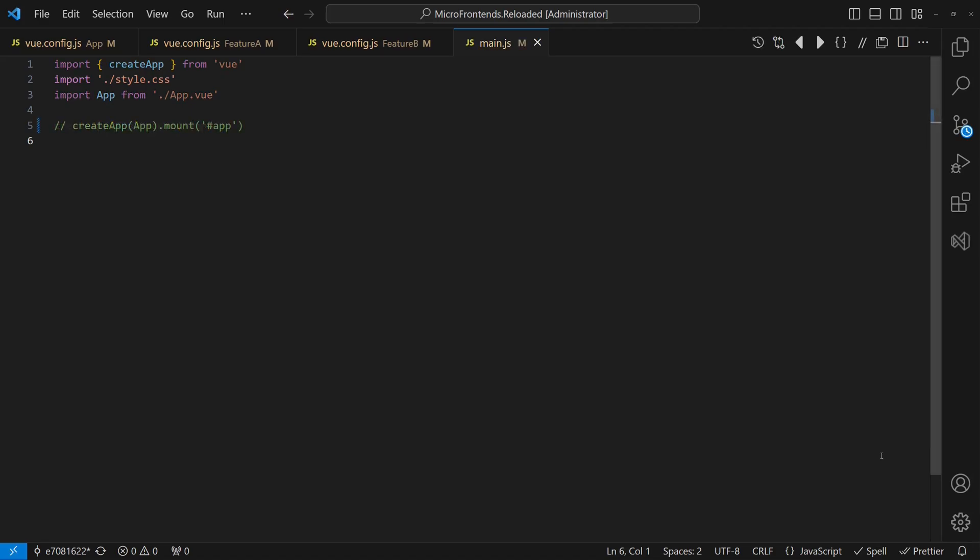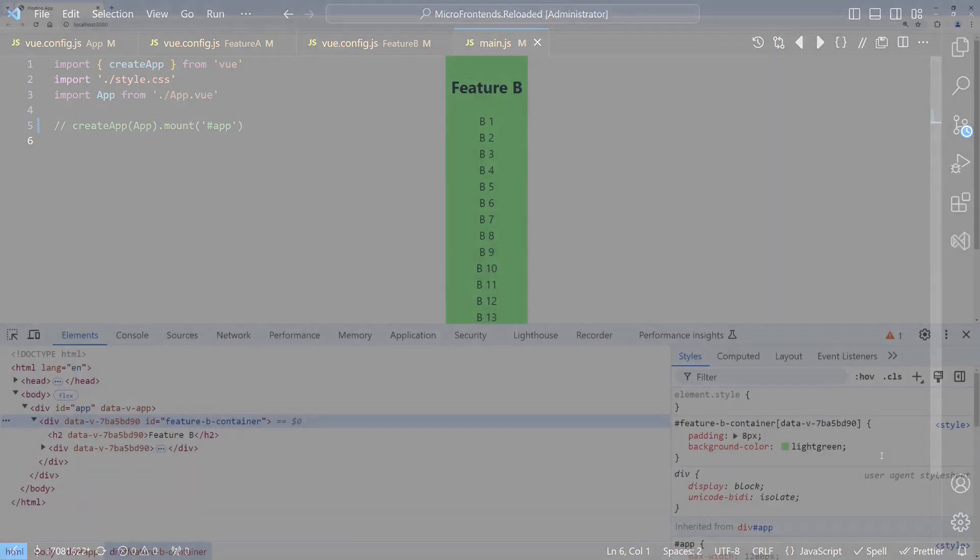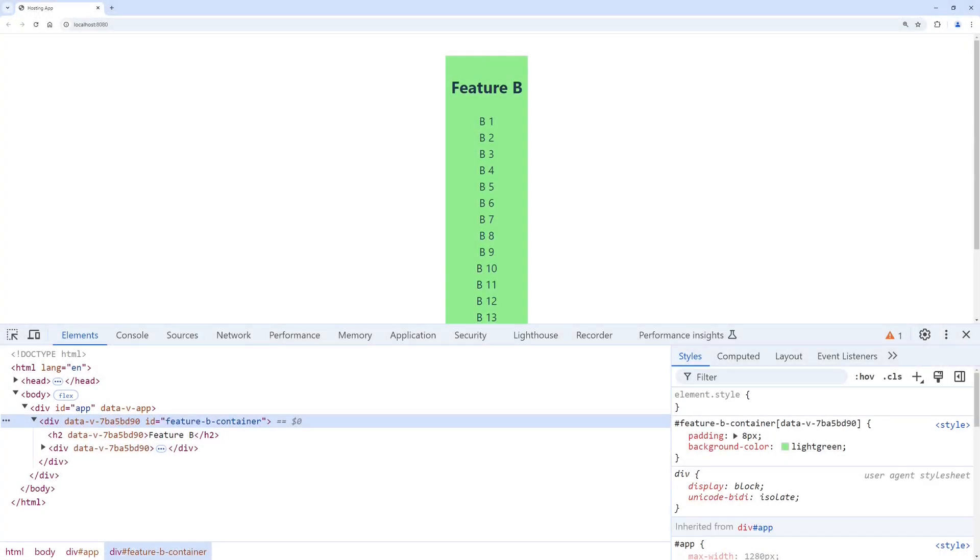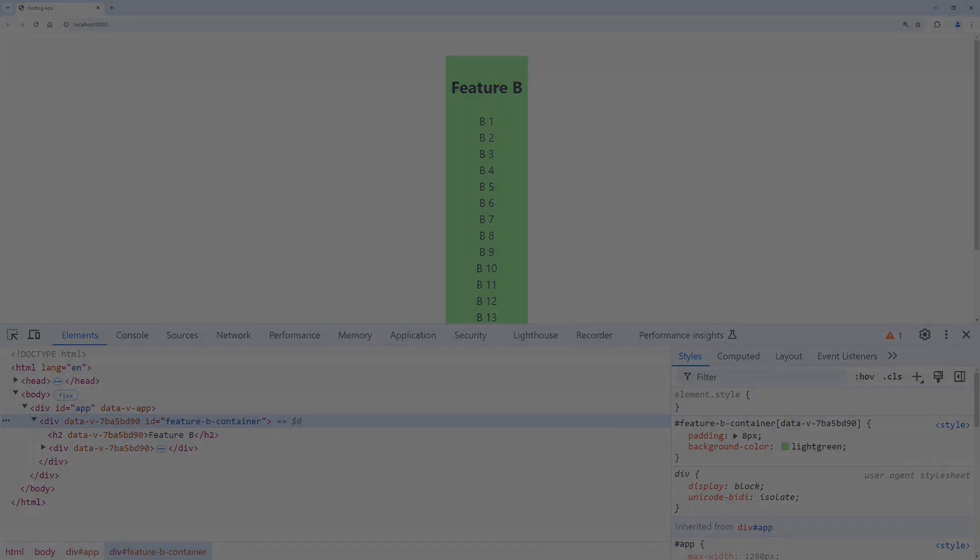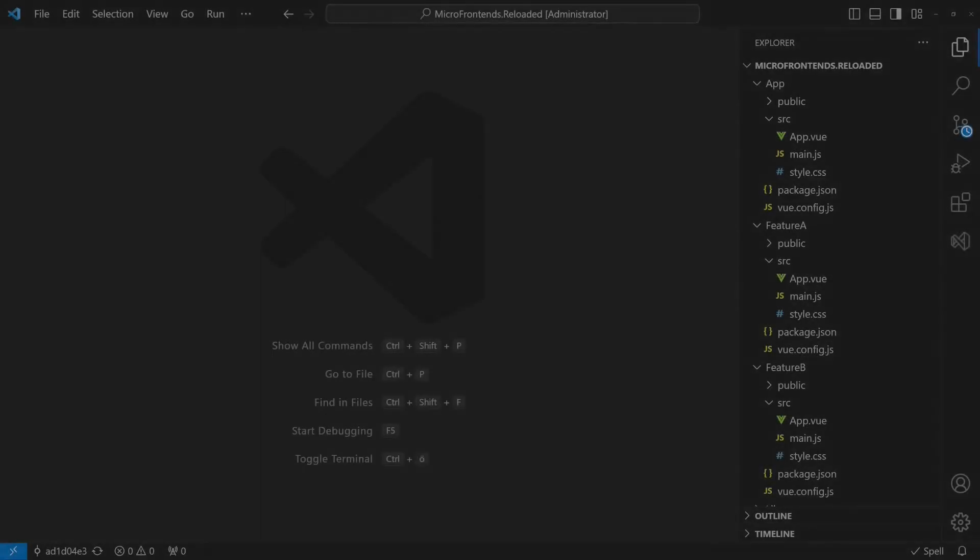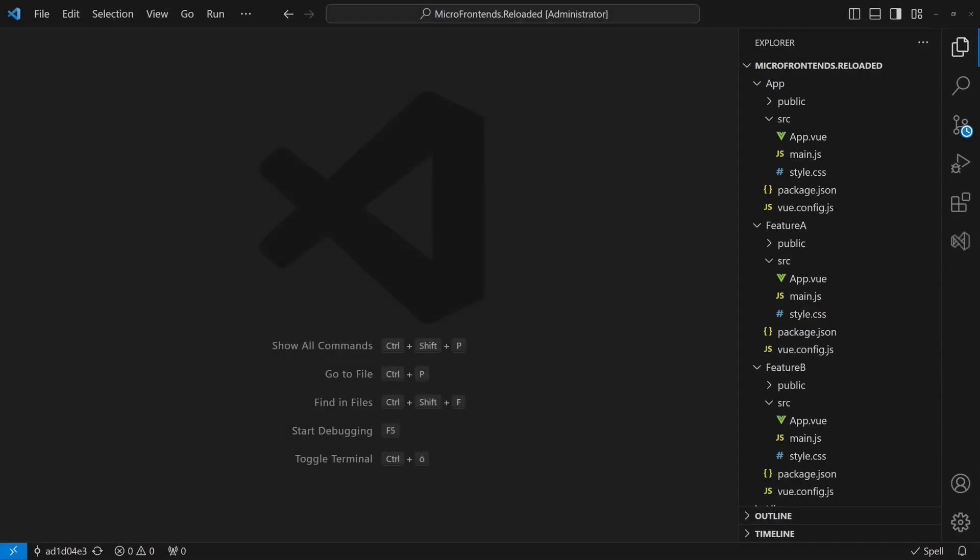I tried commenting out the mount API call, but as expected, this didn't have any effect. Maybe we are facing another naming conflict since the components exposed by the features are also called app.